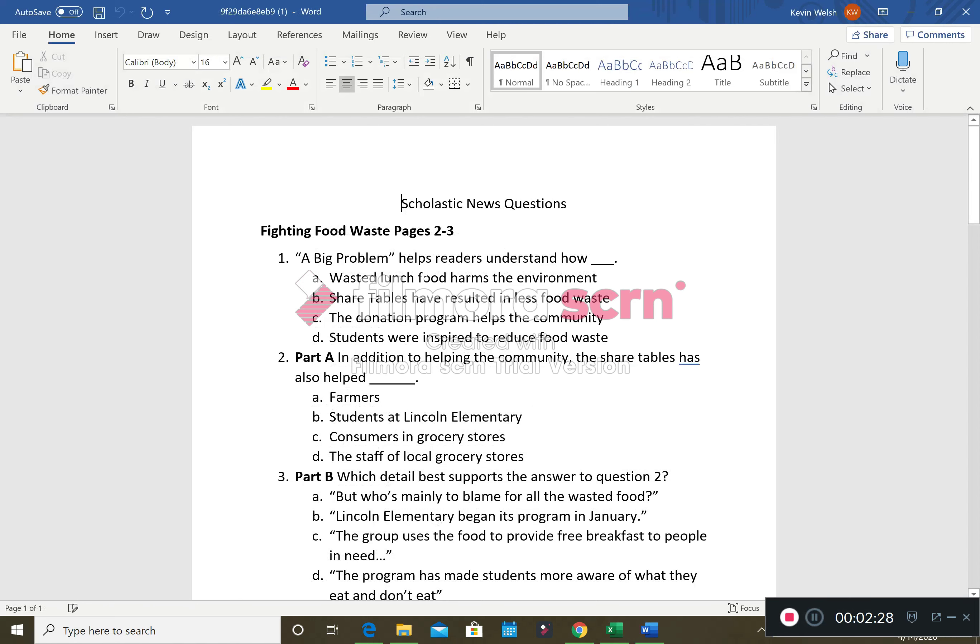Eventually there it is, we're going to enable editing, and here are our questions. You'll see these big bold headlines here. That goes along with what article the questions pertain to and what pages they're on.